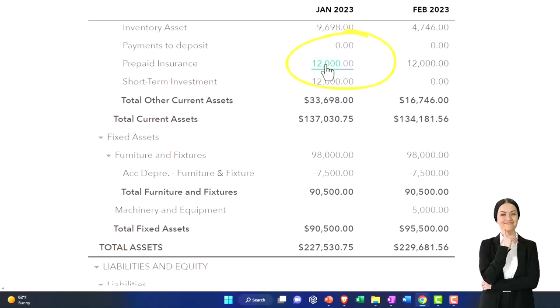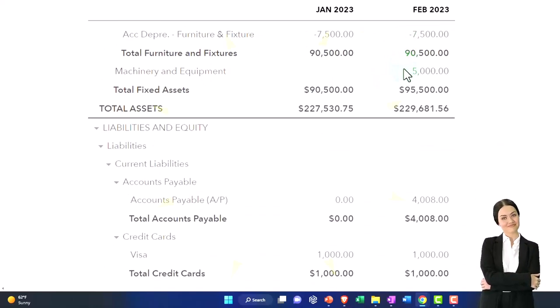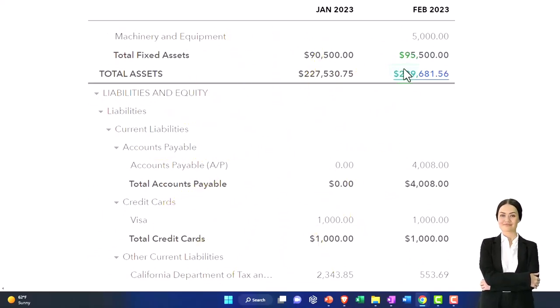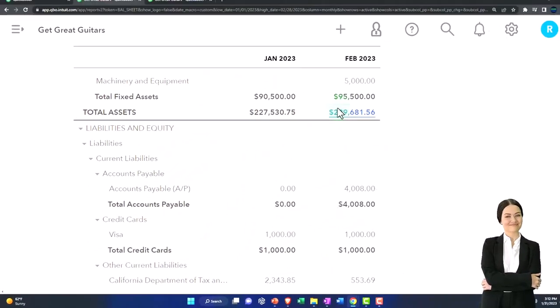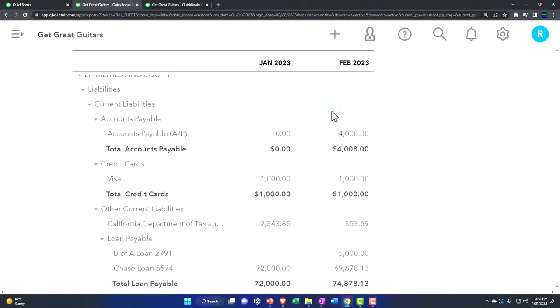This time, instead of making a contra asset account as is done with fixed assets, you just write down the insurance account directly. You could do a prepaid insurance treatment for any kind of expense account if you prepaid it, but there are certain types of expense accounts you're more likely to do that with.